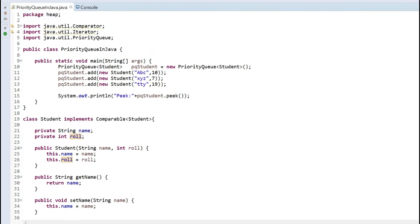This is all about priority queue and how we can use it. It has many other methods as well, but what I've shown are the most popular ones we commonly use. For solving any problems using the heap data structure in Java, we can directly use PriorityQueue, because PriorityQueue is nothing but a heap. Thanks for watching, and I will share the code in the link section.